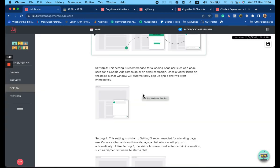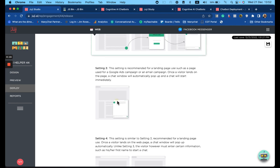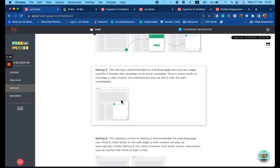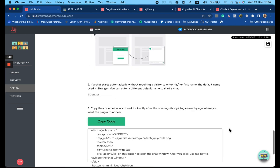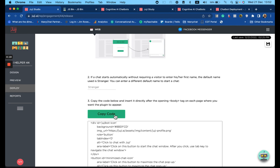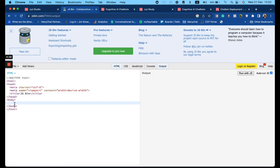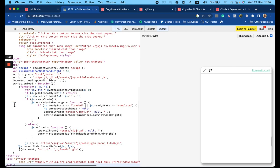Option three for deployment is recommended for landing pages. In this case we select, we copy the code, we apply the code.